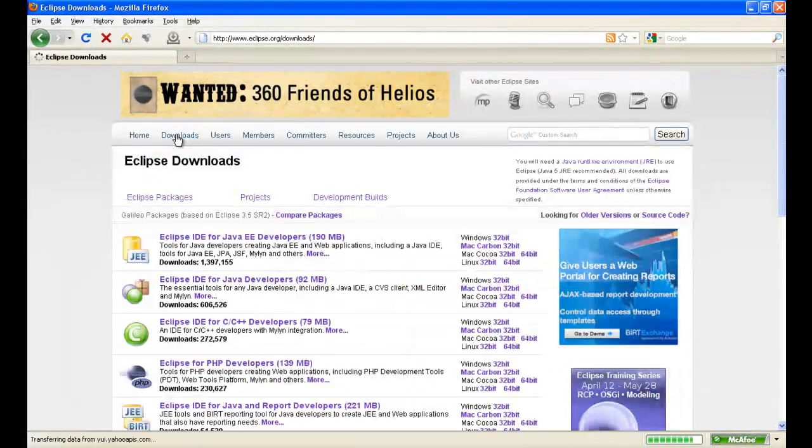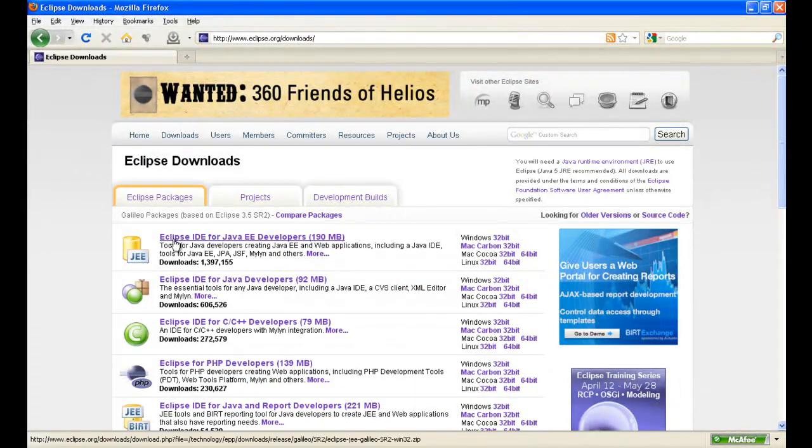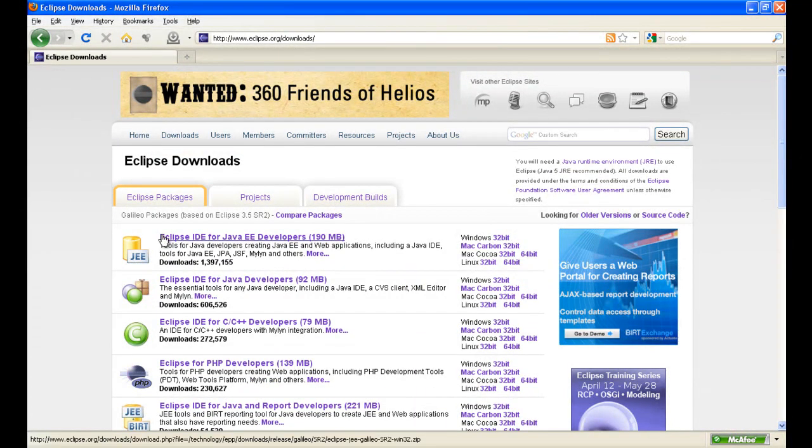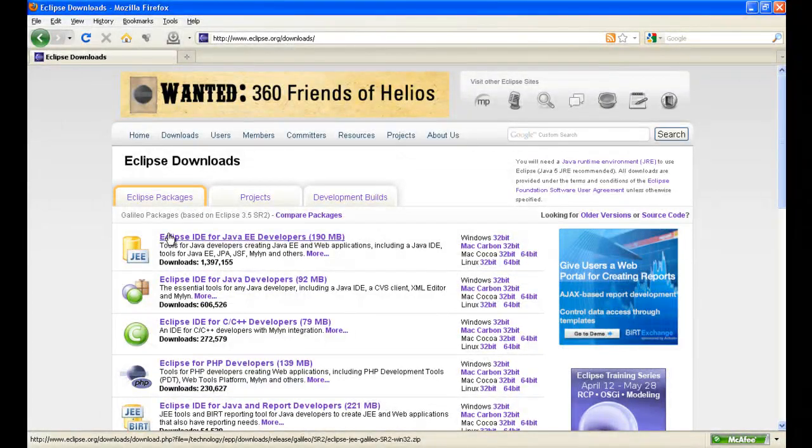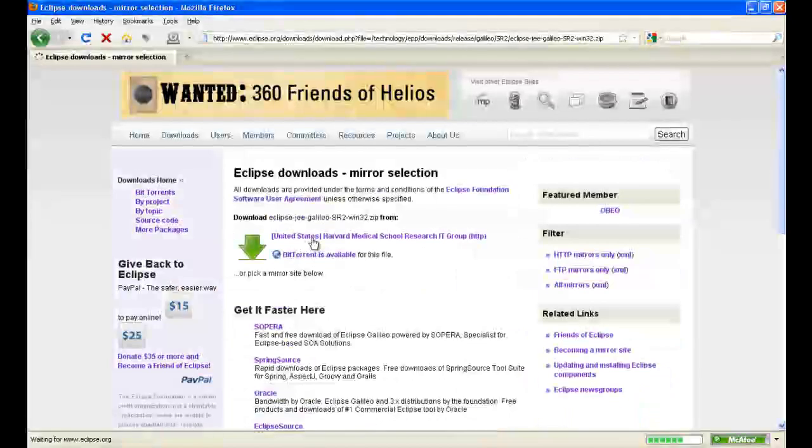Go to downloads at the top. You want to download Eclipse IDE for Java EE developers. Just click on that.